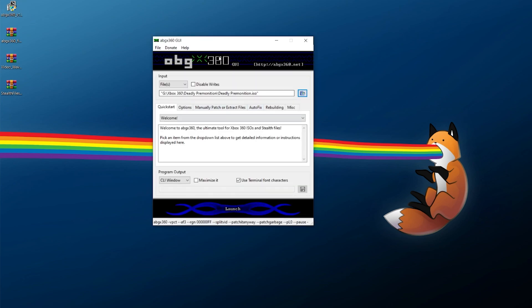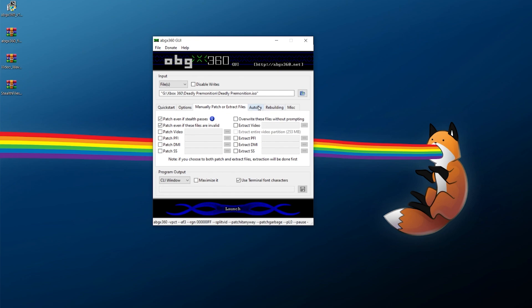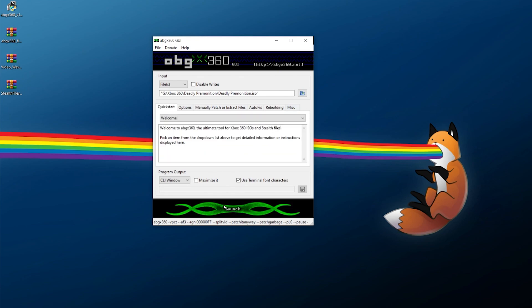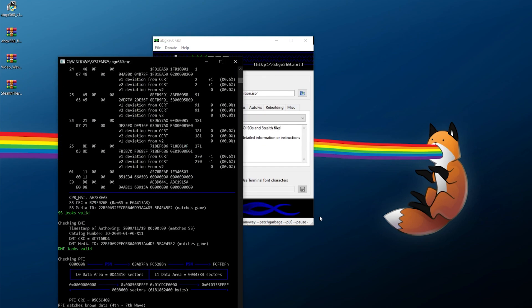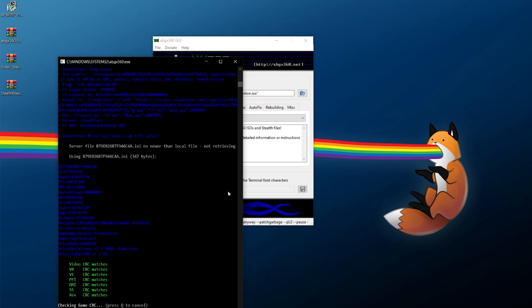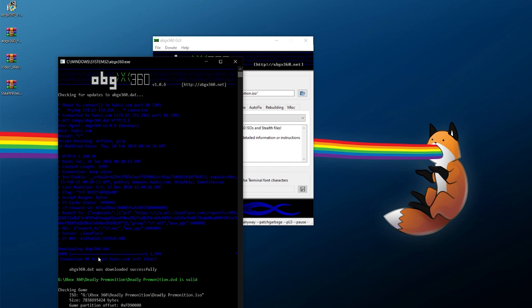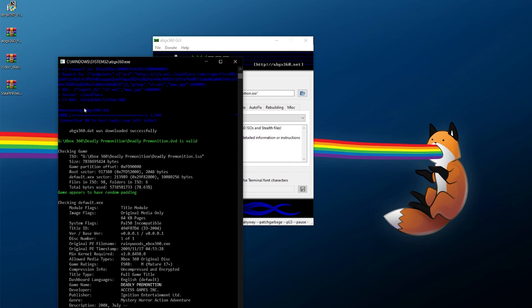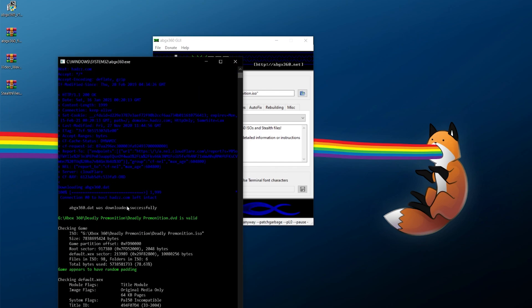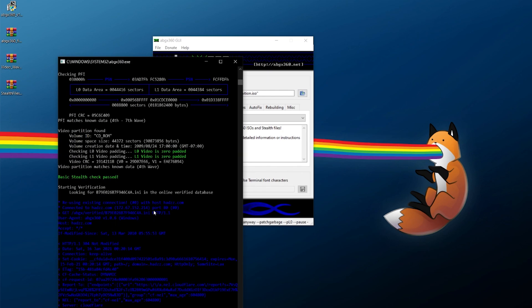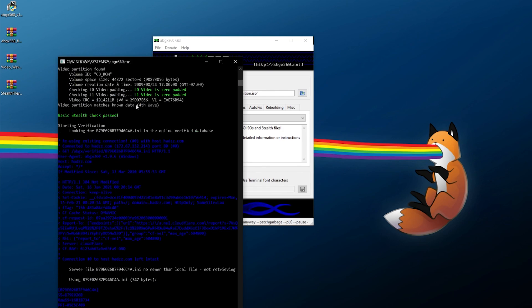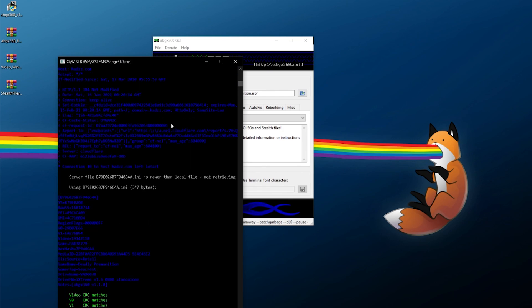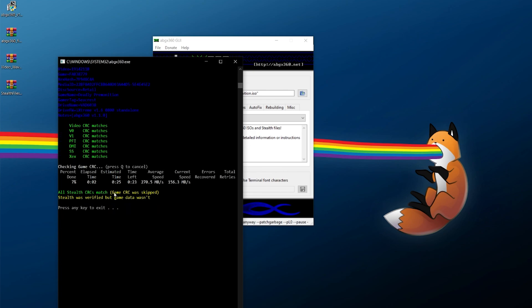So now once you fire up ABGX 360, you can load up your ISO, of course, assuming you already have everything set up and ready to go here. Click on launch, let it verify. I'm actually going to cancel out of that. But as you can see, up at the top, we have everything connecting just fine. It's all blue and green. And even down here, it's all blue and green as well. And it's just yellow just because I decided to skip this check.